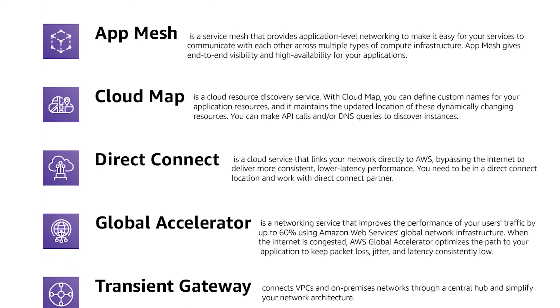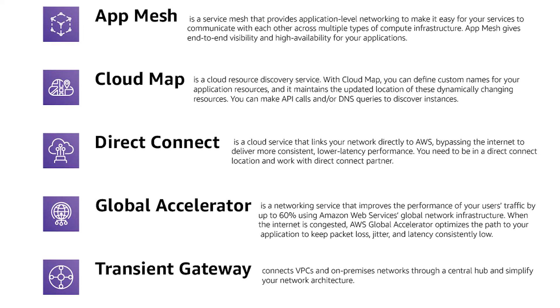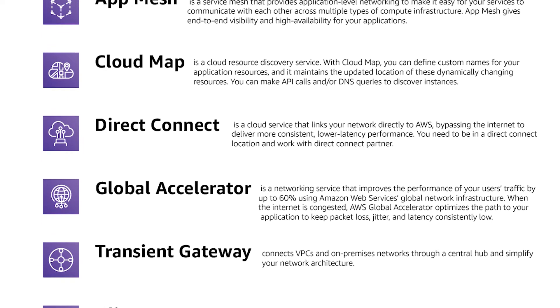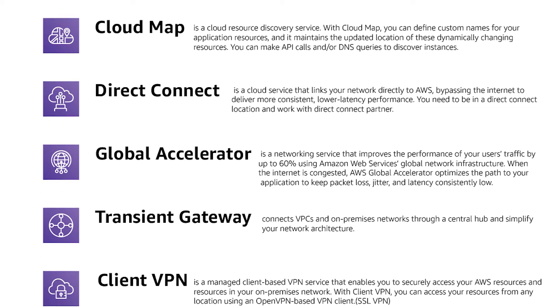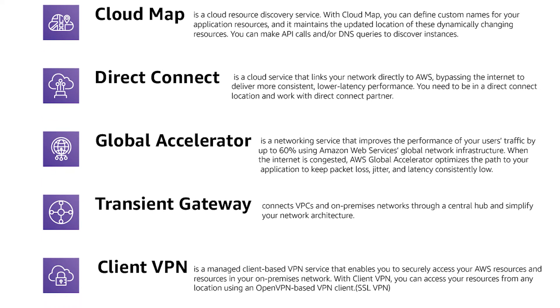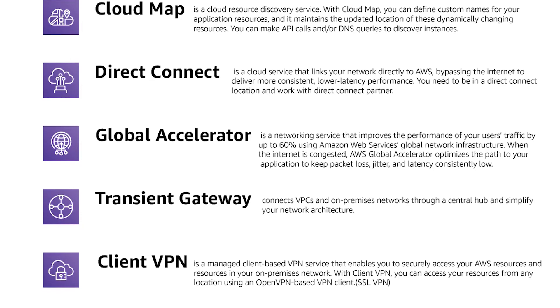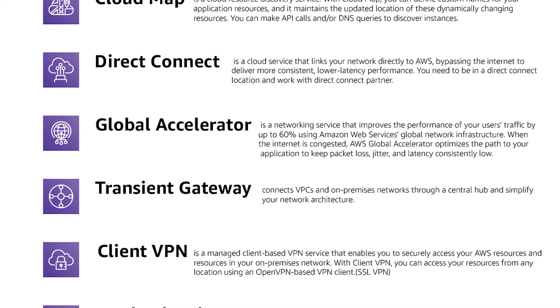CloudMap is a cloud resource discovery service. You can define custom names for your application resources and it maintains an updated location of these dynamically changing resources. So basically if you have lots of microservices on cloud and their endpoints can change, with CloudMap you can find this resource easily by API calls or DNS queries.